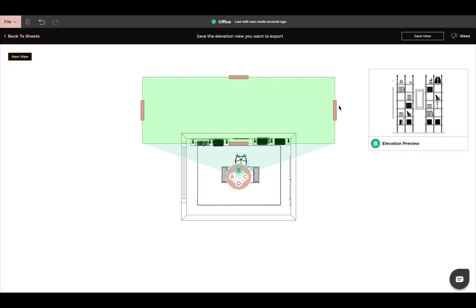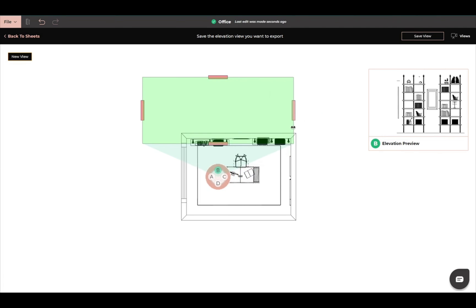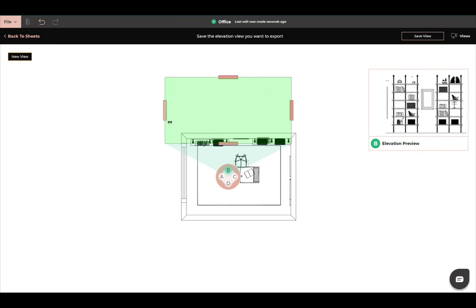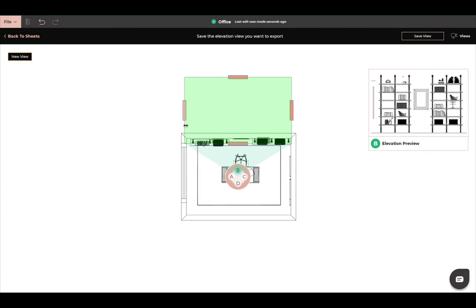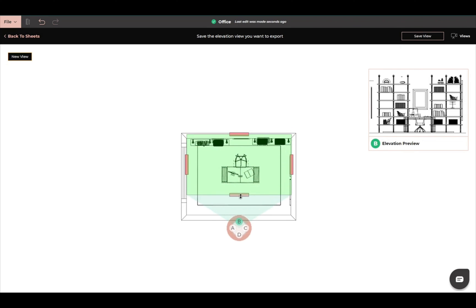So I'm just going to stick with B and I'm going to crop in as much as I want to be in my elevation view. Here. And then I want to add my desk and my chair into the elevation view.